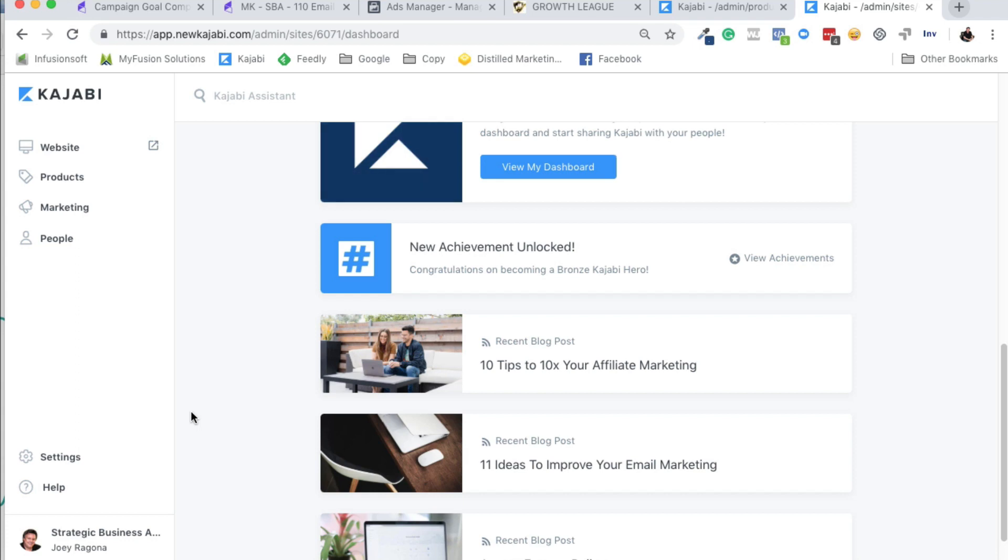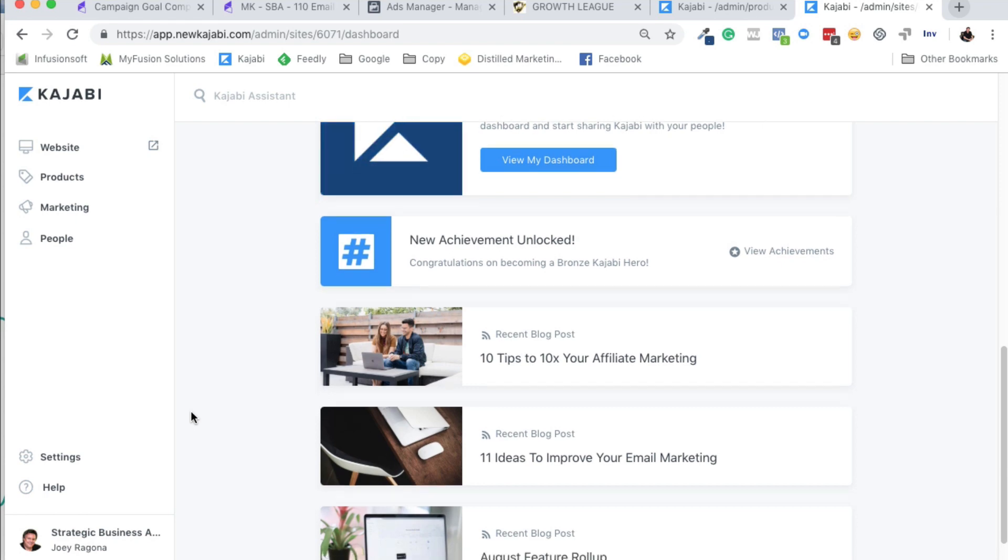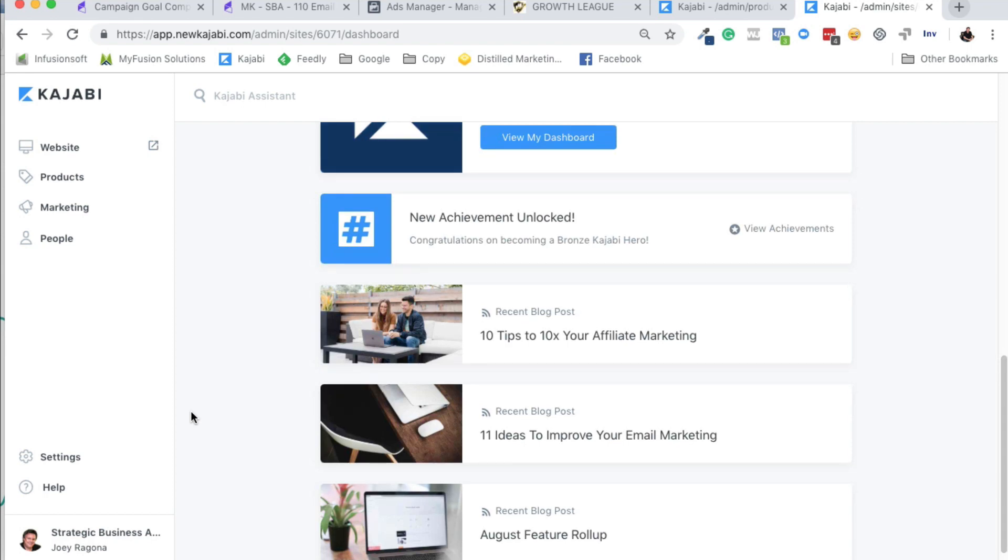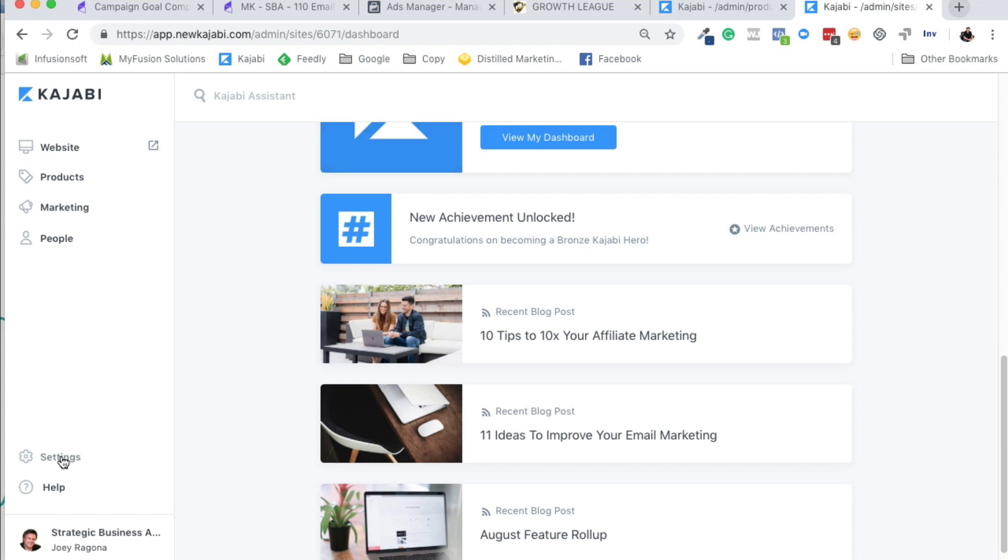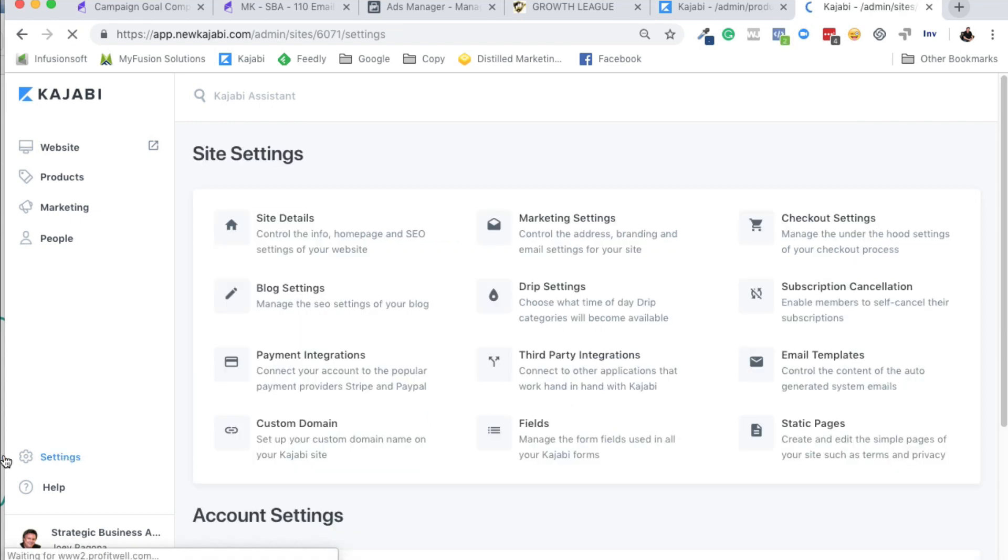Okay, so this video is to help you set up the Facebook tracking or Google tracking, whichever one you're going to be using inside of Kajabi. And there's two places that you want to place the code, and I'm not going to really go through the code. You can choose whichever one you're going to use, but this is kind of where you would go to put this stuff.